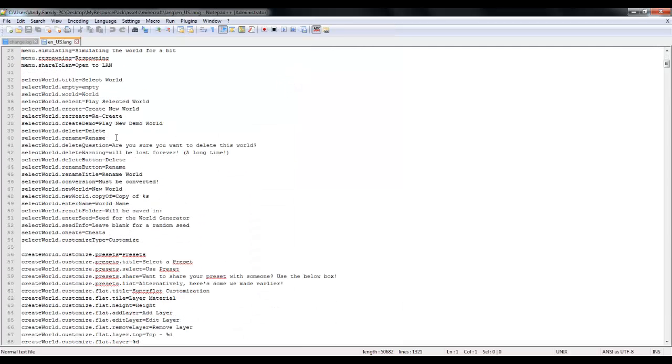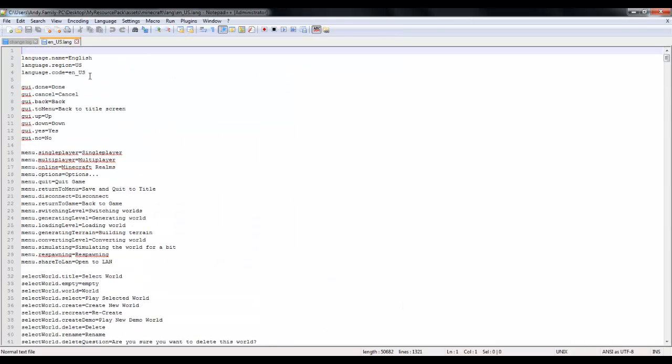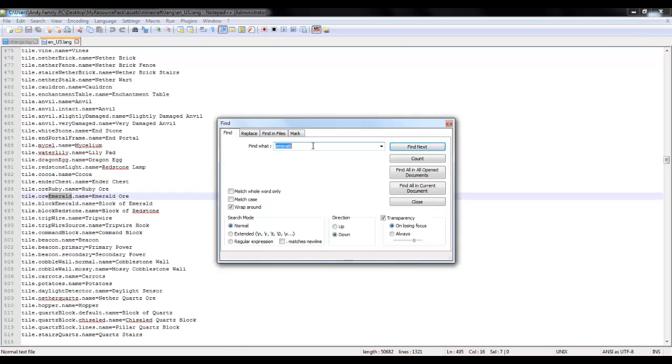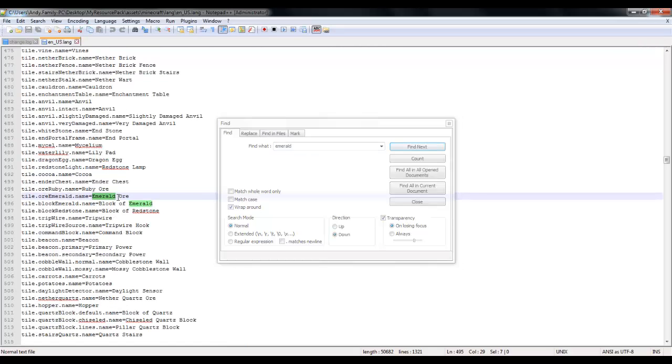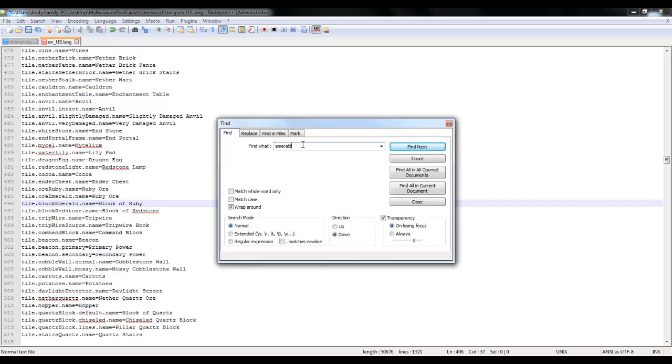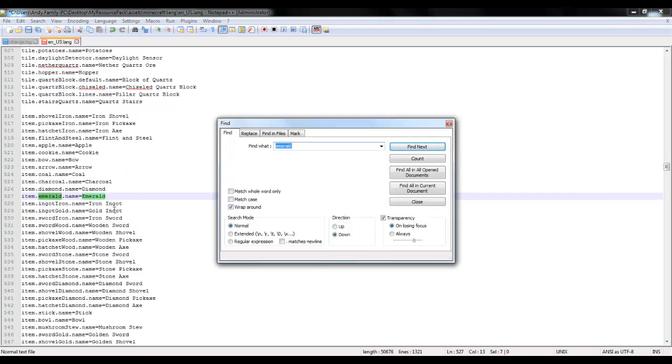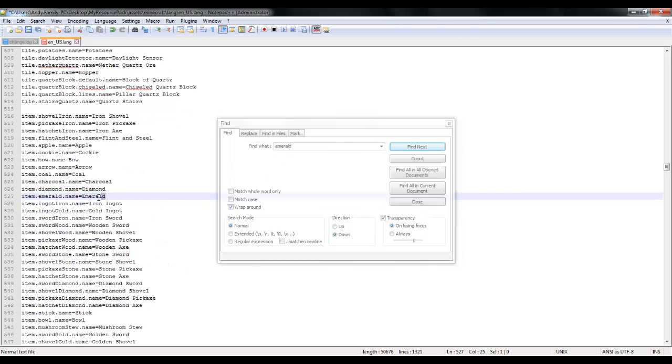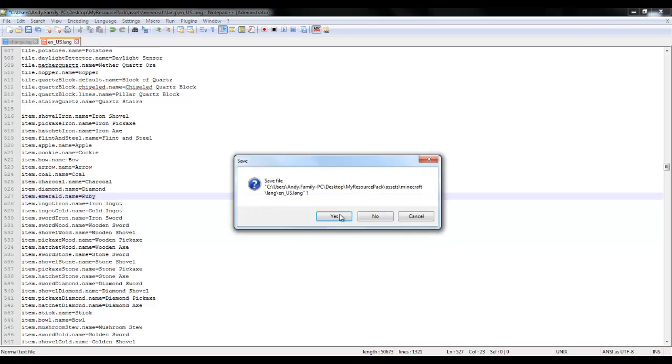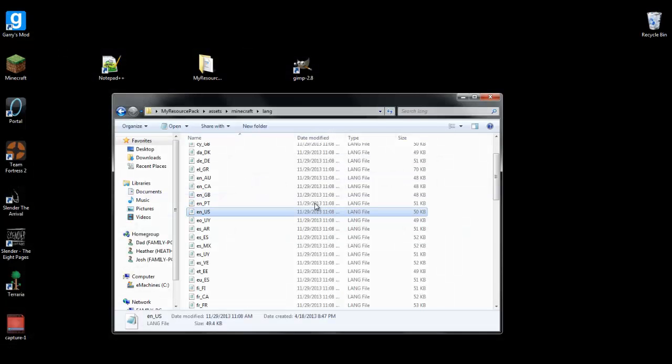Open it with notepad++ and we're going to find our emerald, so control F for find, and then emerald. Okay, so we're going to rename emerald ore to ruby ore. And block of emerald to block of ruby. And we're going to have to find the actual emerald, so search again and rename just emerald to ruby. Don't name the ones over to the left because that will mess everything up, just the one to the right, the display name. And then save that.